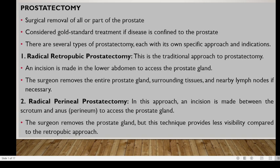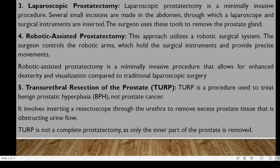Next, we have laparoscopic prostatectomy. This is a minimally invasive procedure where several small incisions are made on the abdomen. A laparoscope and other surgical instruments are placed through these incisions, and the surgeon uses these tools to remove the prostate gland.